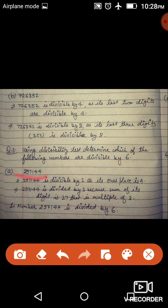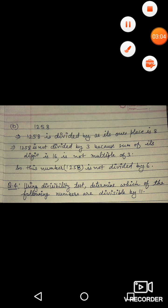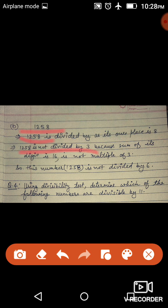तो 2 और 3 दोनों का divisibility rule नीचे दिये numbers में check करना है। पहला है 2,97,144 — ones place इसका 4 है तो यह 2 से divide होगा। अब 3 का divisibility rule check करते हैं: sum of digits 27 आ रहा है जो कि 3 का multiple है, इसलिए number 2 और 3 दोनों से divide हो रहा है। अगला है 1258 — ones place 8 है तो 2 से divide हो जाएगा, लेकिन digits का sum 16 आ रहा है जो कि 3 का multiple नहीं है, इसलिए यह number 6 से divide नहीं होगा।